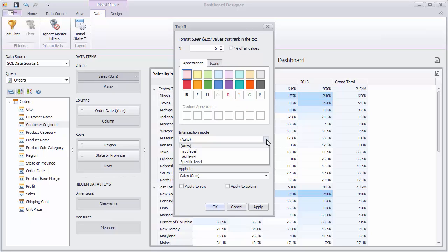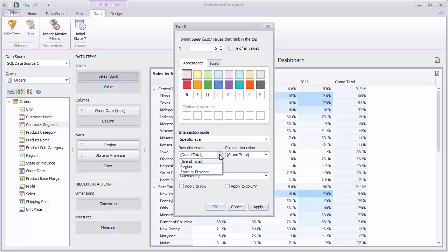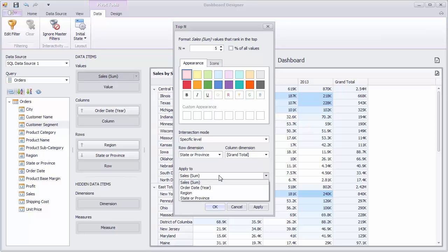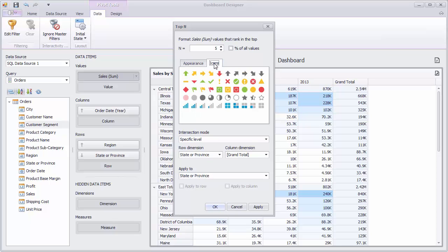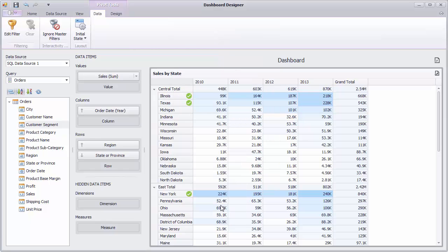Set Row Dimension to State Province and select State Province from the Apply To combo box to apply formatting to corresponding field values. Finally, switch to the Icons tab and select the required icon to highlight top values. And we'll click OK to see the result.